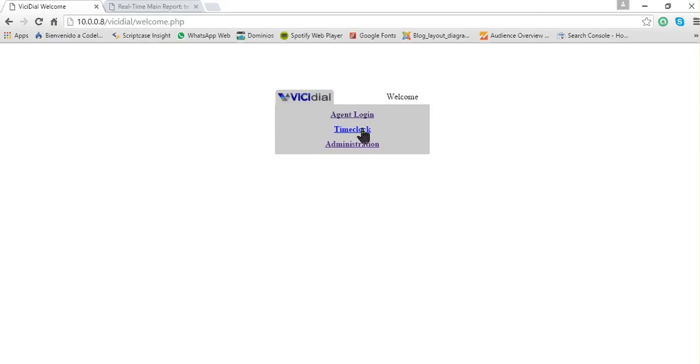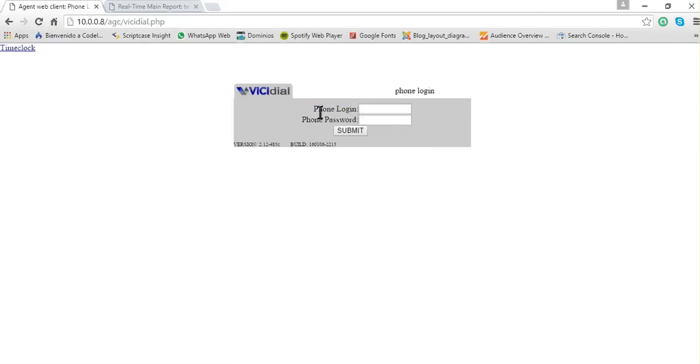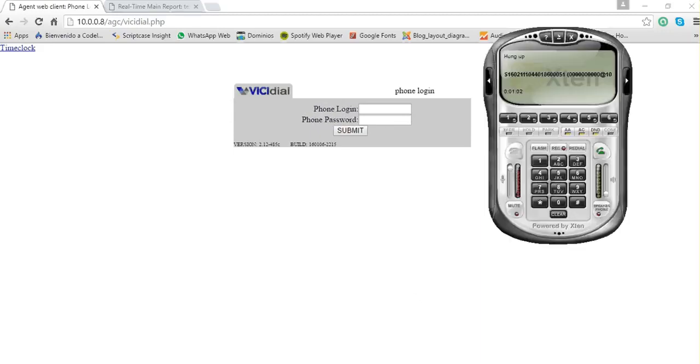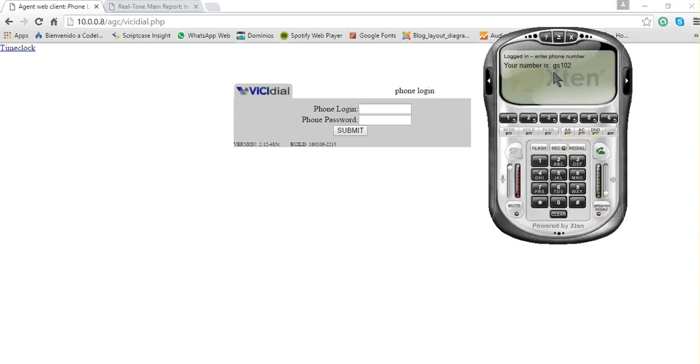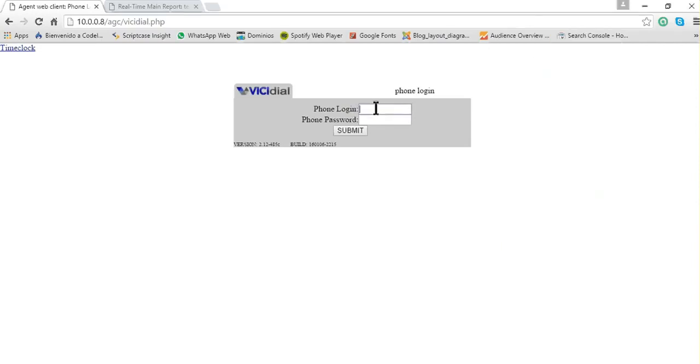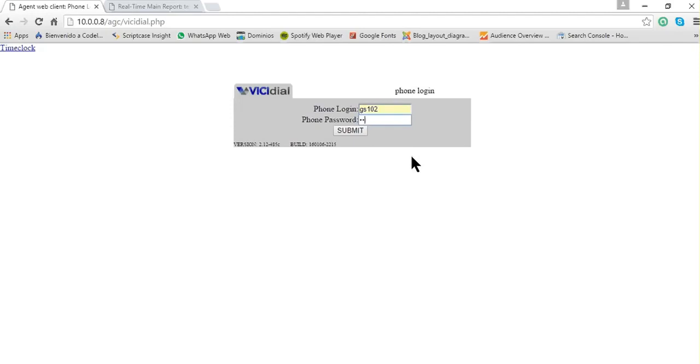Then you click on agent login. The first thing it asks you is the phone login and phone password. You can get this value in the softphone. For example, this one is GS102, so here I write GS102. The default password is test. Then click on submit.